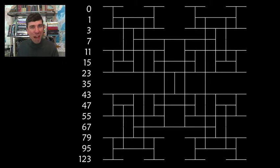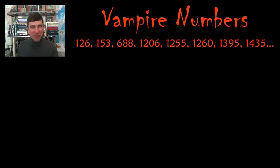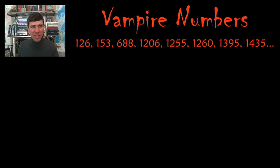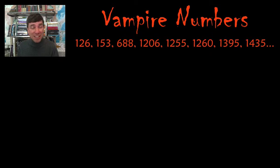The next sequence are vampire numbers. What are vampire numbers? Well if I showed you the list, it starts at 126 and goes to 153, 688. I would have no idea what vampire numbers would be just based on that list if you didn't give me a hint.